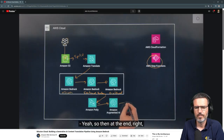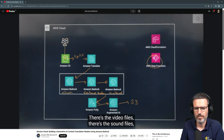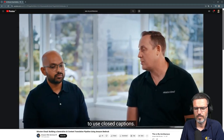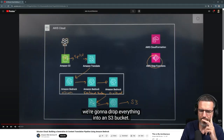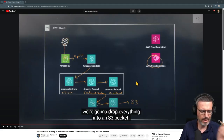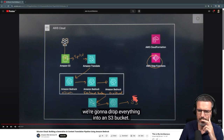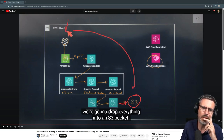Where does the final output land? At the end, everything is dropped into an S3 bucket — there are the video files, the sound files, and also a translated text file in case people want to use closed captions. The audio comes from the Polly step, and the video files are either copied through or were originally dropped into the pipeline as well.